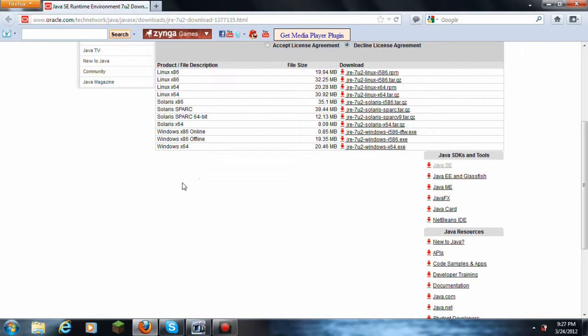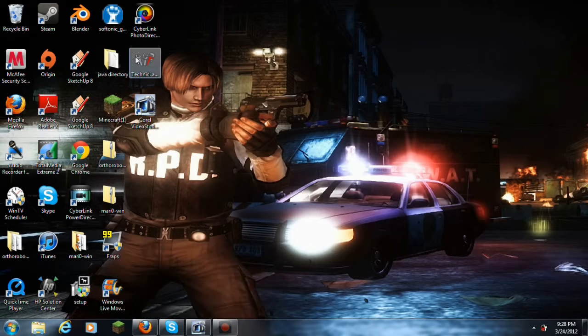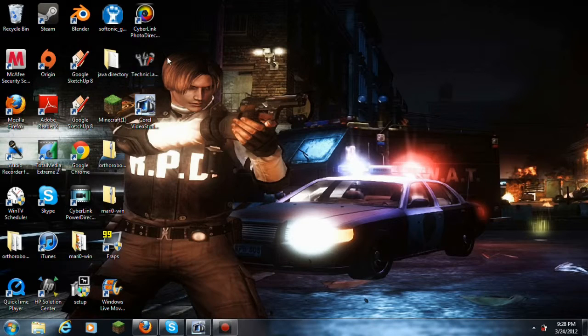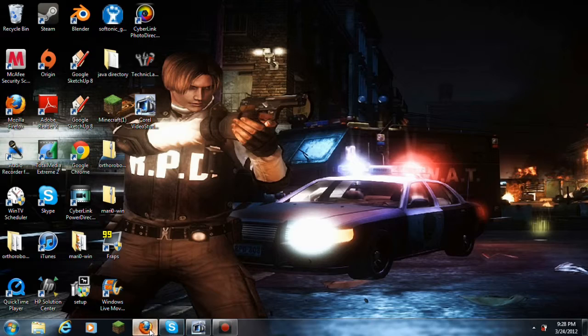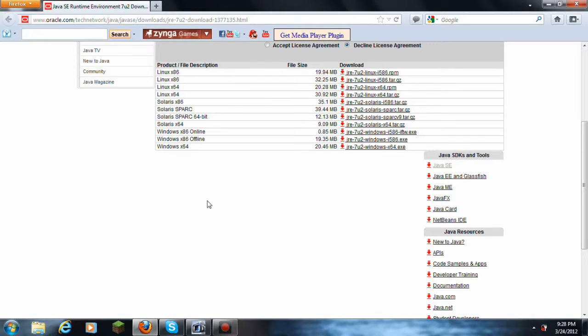What is up guys, it is Achievements here. Don't mind the Leon Kennedy thing, but it is Achievements here. How to fix the Technic problem - I'll put a link down in the description.